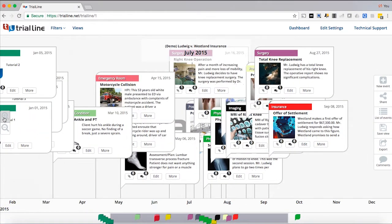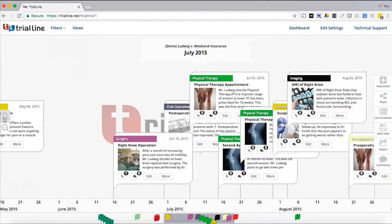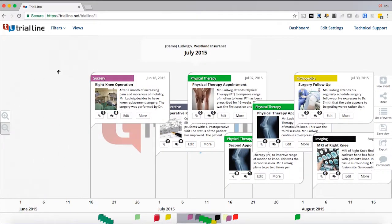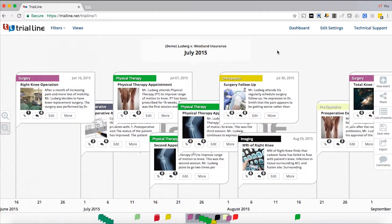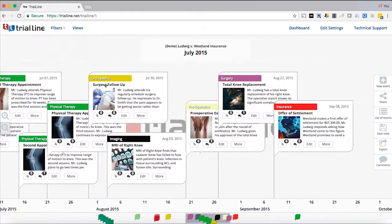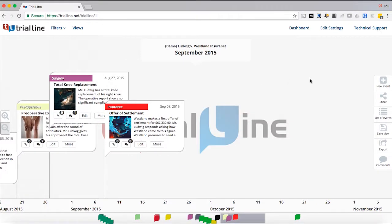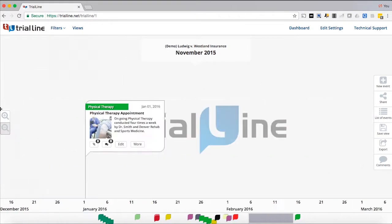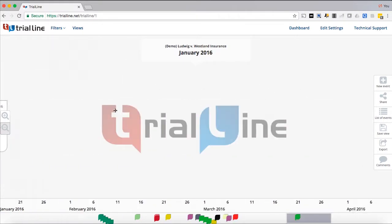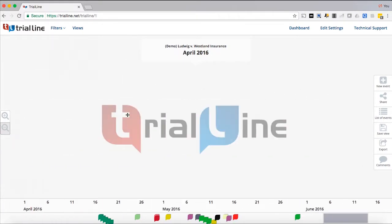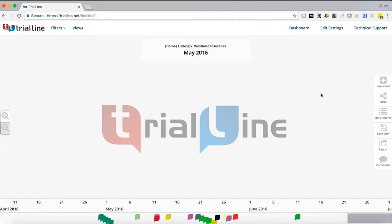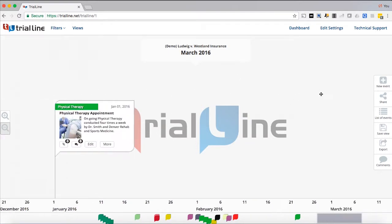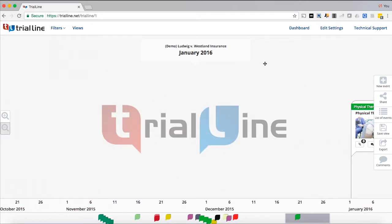And with the mouse, you can grab inside here, kind of like if you were using your finger on an iPad. You can grab inside the background and pull things towards you. And we've gotten to the end of our trial line, so we're going to go the other way.